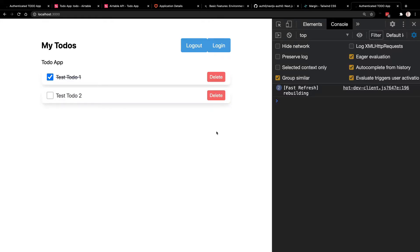Now we need to look at how to add authentication, and we'll do that with Auth0. We'll talk about how to protect our routes, how to make sure that only the users that own a record can update or delete it, prevent a random person from updating someone else's to-do, and then also only show the to-dos that are relevant to a logged-in user. So let's move over to Auth0 to get started setting up authentication inside of our Next.js application.